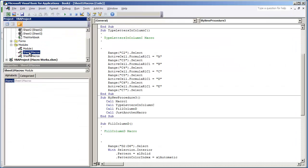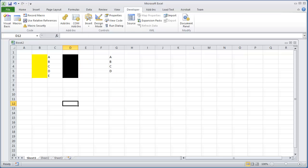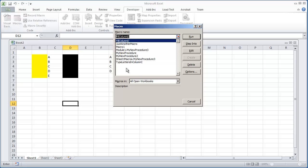That's Sheet1Macros and then MyNewProcedure3. So I'm going to close this out and go to my macros. And let's go on and run that macro.